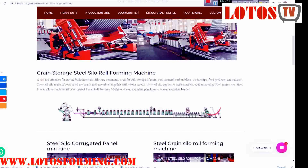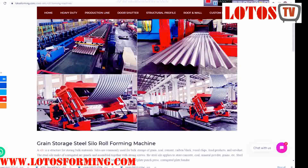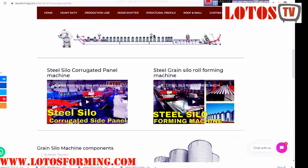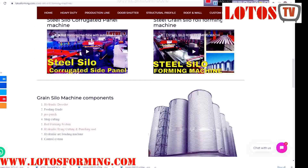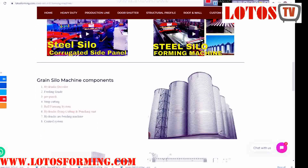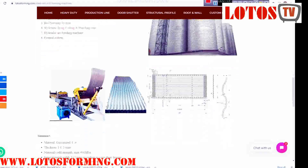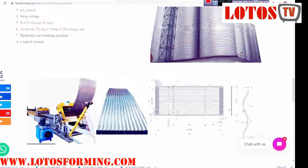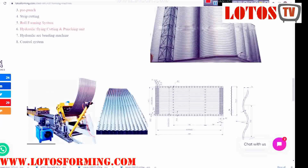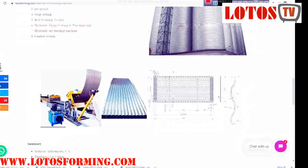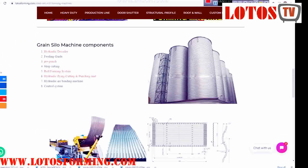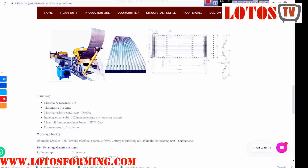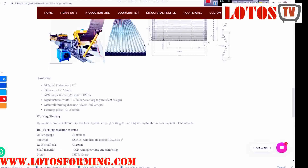A silo is a structure for storing bulk materials. Silos are commonly used for bulk storage of grain, coal, cement, carbon black, wood chips, food products, and other materials. The steel silo is made of corrugated arc panels assembled together with strong screws.